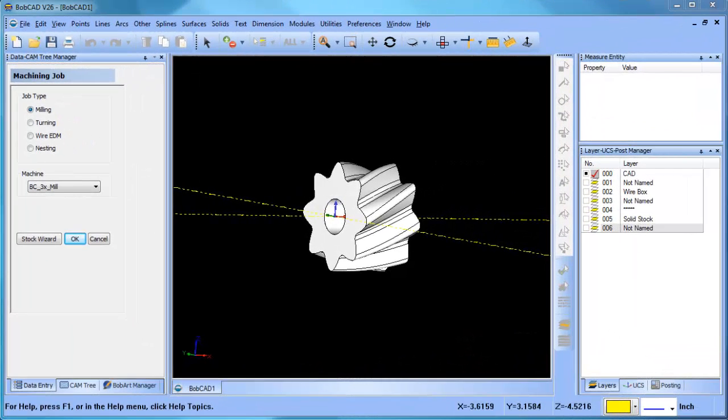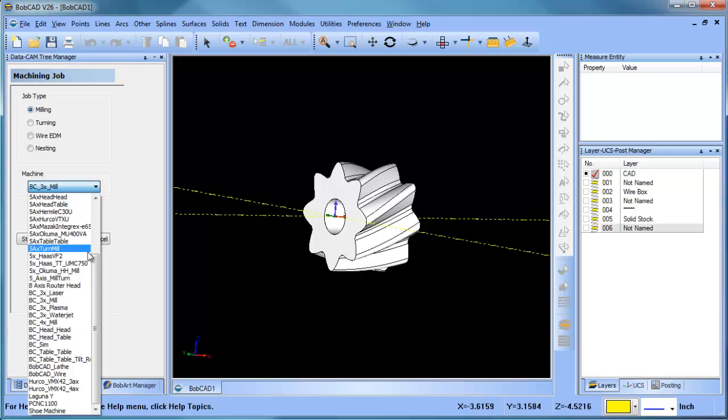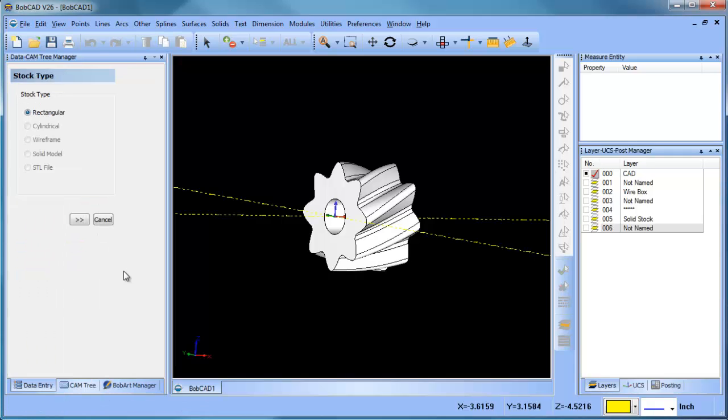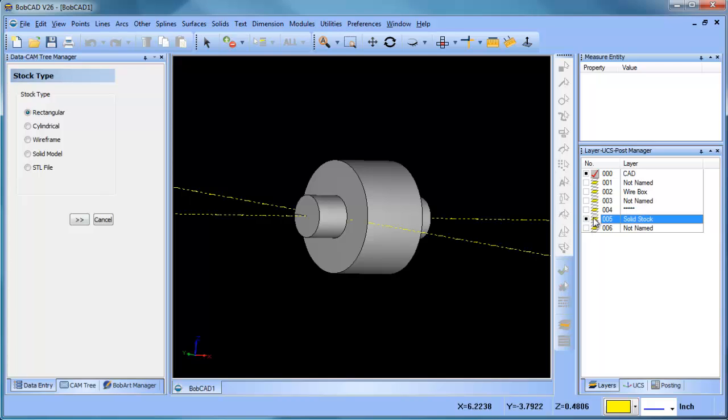Hey everybody, it's Al with Bobkett. I wanted to pick up on this rotary topic, different options that we have for rotary machining.